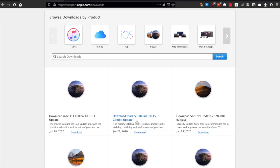...you can download the combo update, and that will give you all the updates for 15.3, 15.2, and 15.1 all in a single batch.